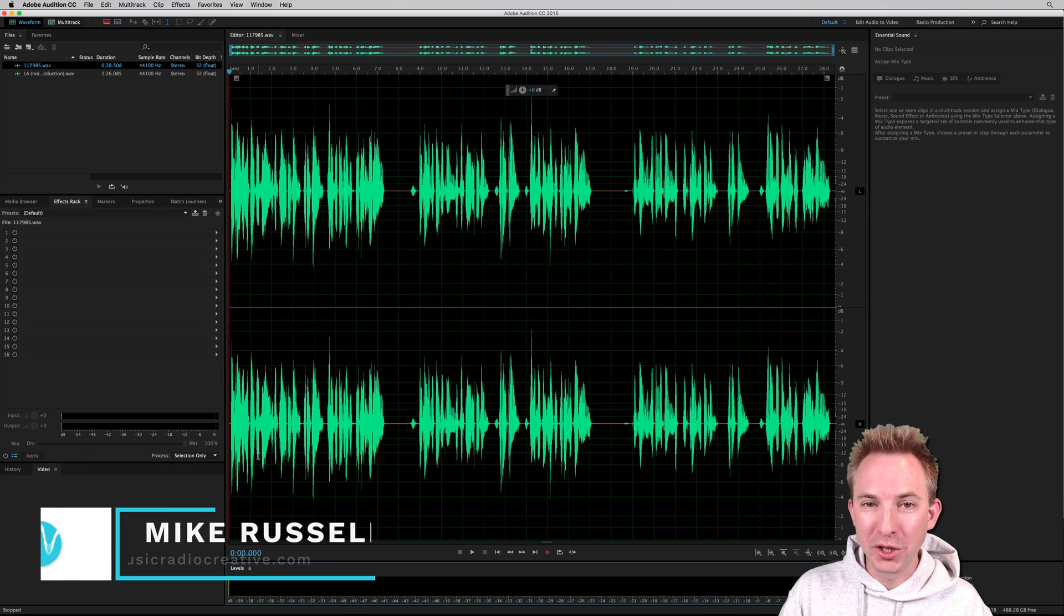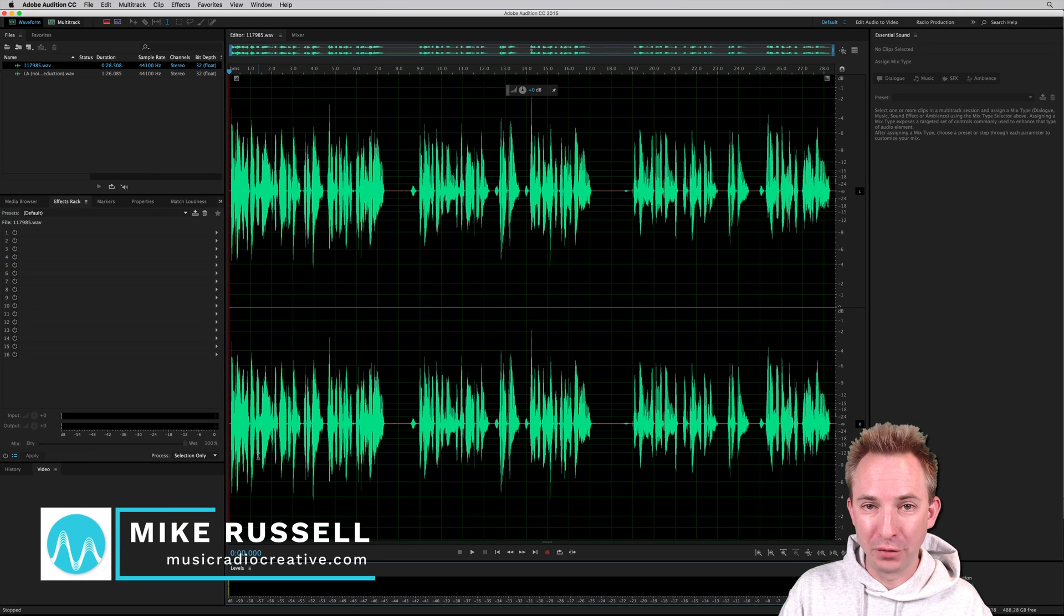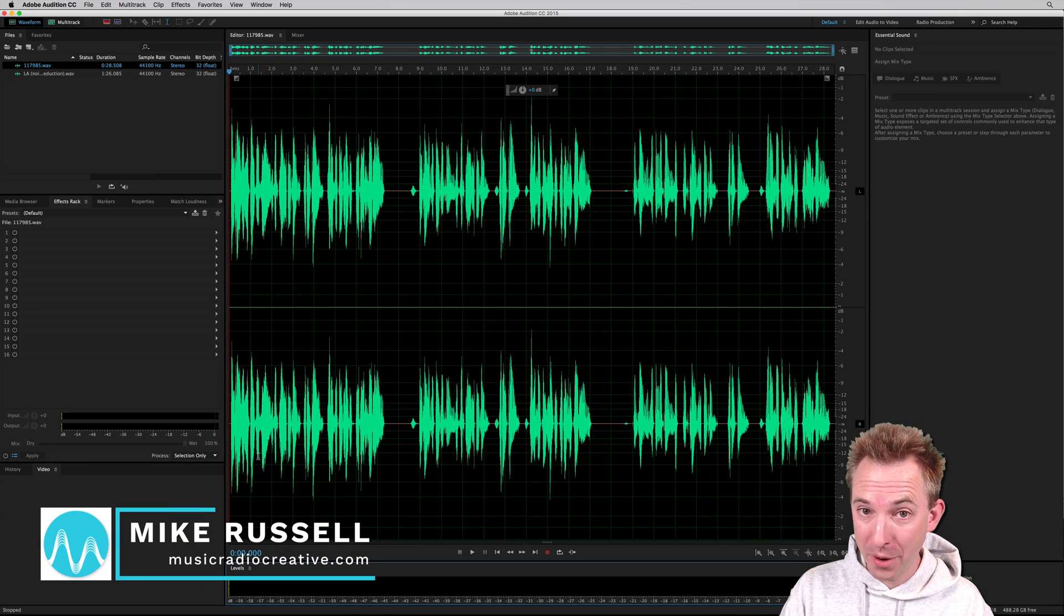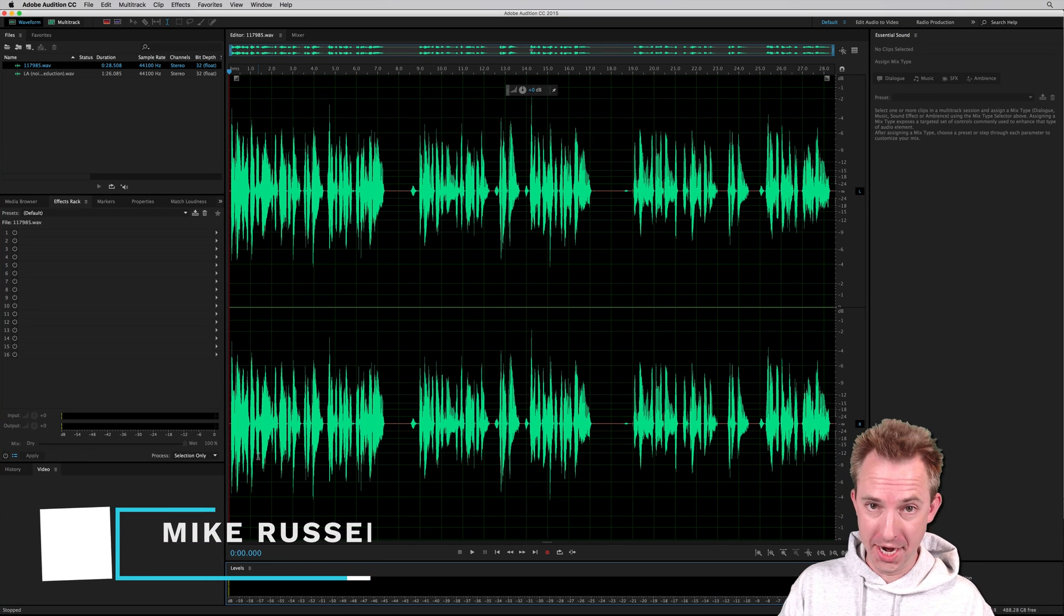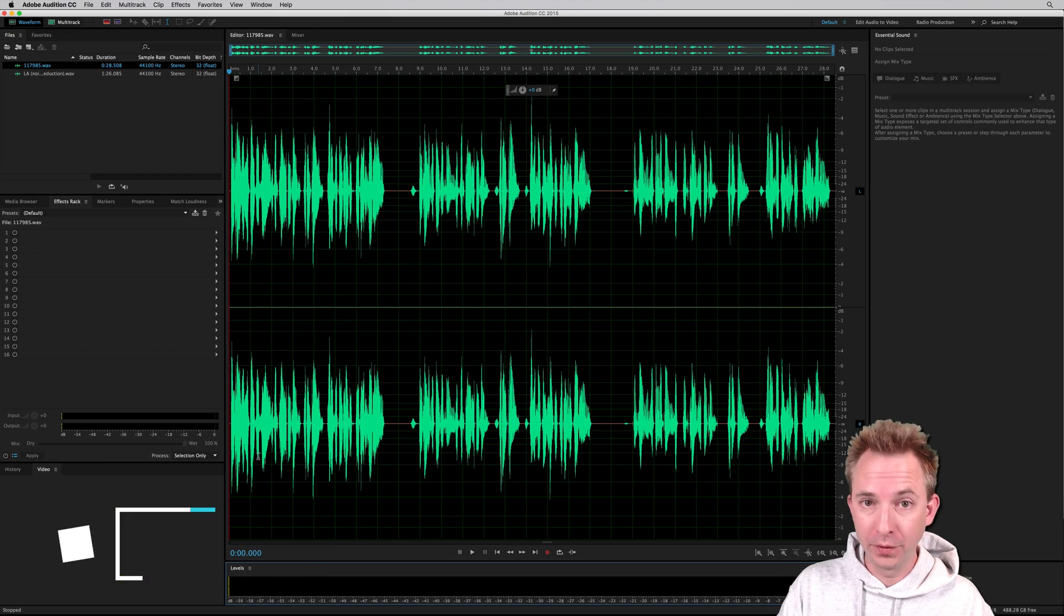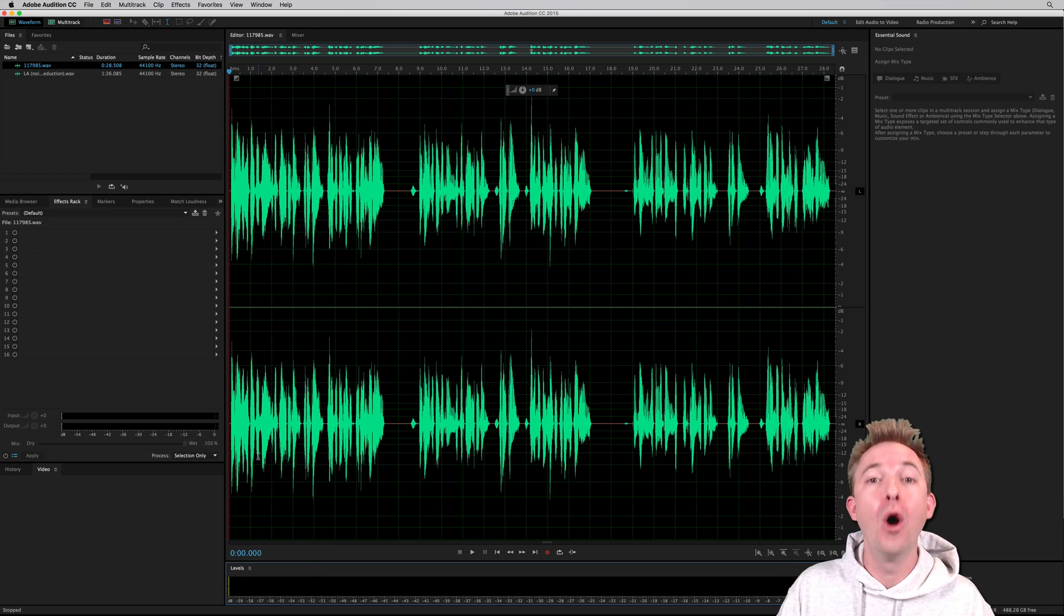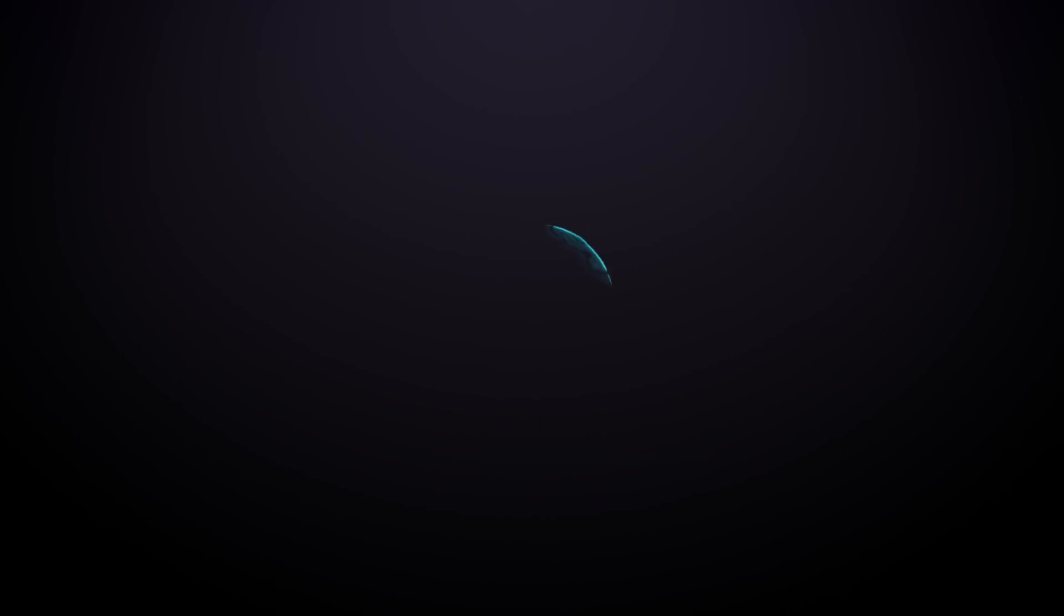Hello, I'm Mike Russell from MusicRadioCreative.com. In this video, I'm going to show you something that's often ignored in Adobe Audition, those wonderful audio meters.